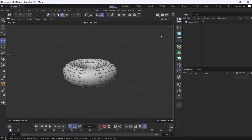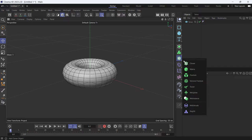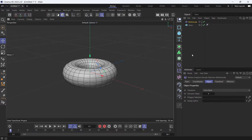MoExtrude is a deformer that extrudes the polygons of an object. You can find it in the MoGraph menu under MoExtrude.